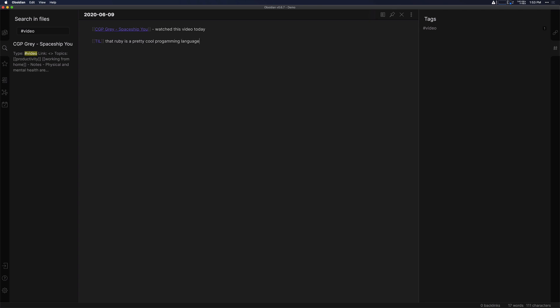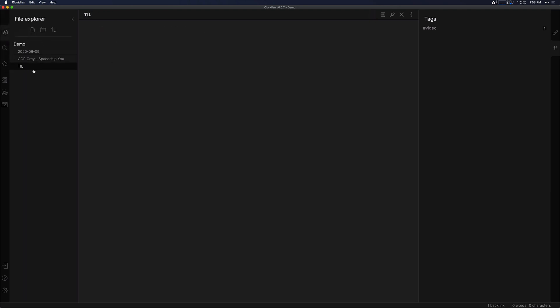And then when you click on that, it creates the TIL note. You can see here in the file explorer that we have TIL now.